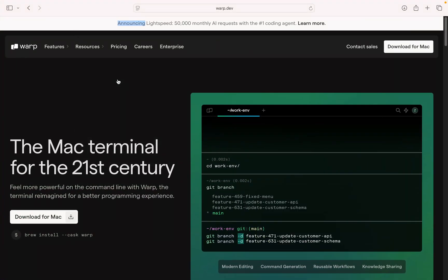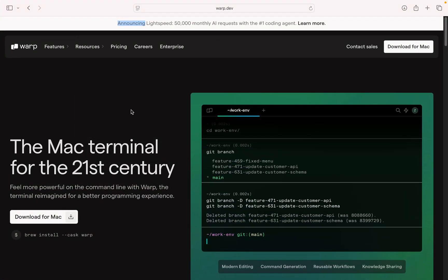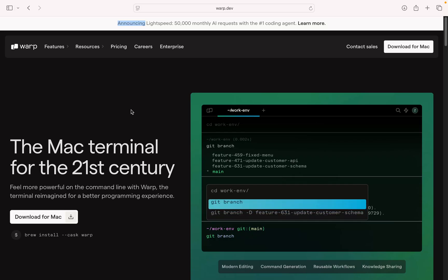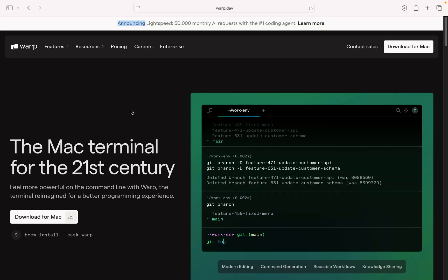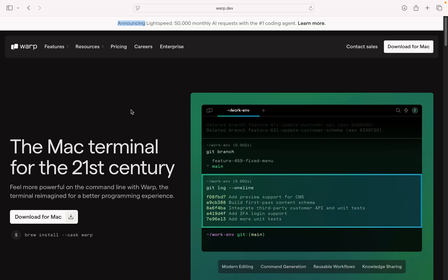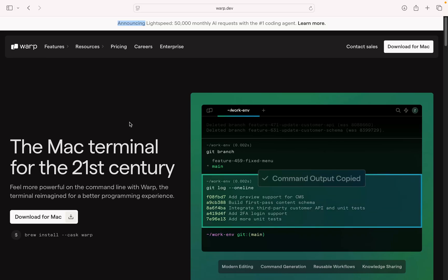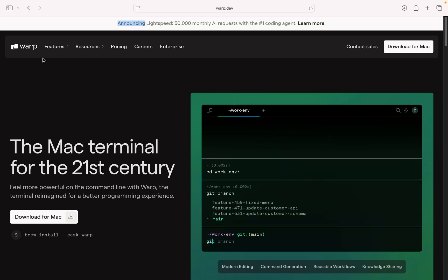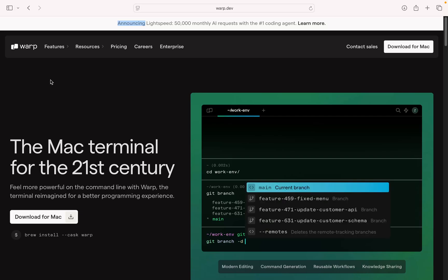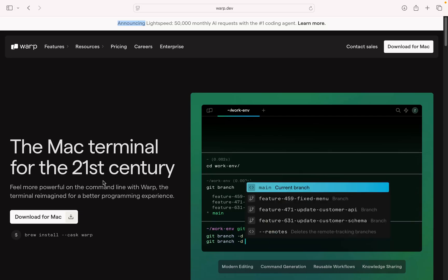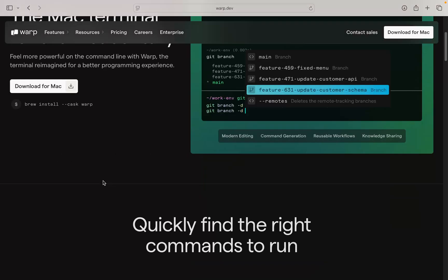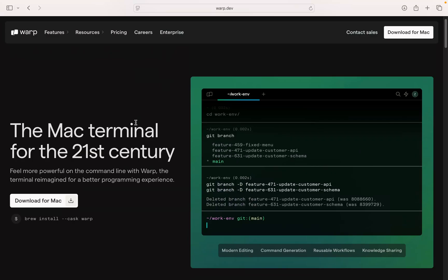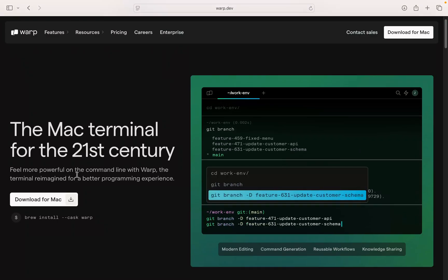Hello friend, Satish Tiwari here. In this tutorial we are going to learn how to install the new Mac terminal for the 21st century. We are not going to use the default one, we are going to do the Warp, Warp terminal that is Mac terminal.